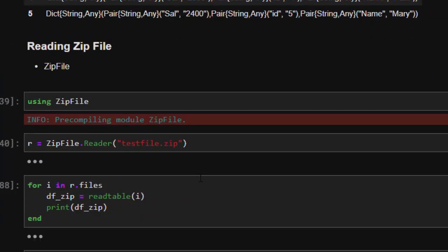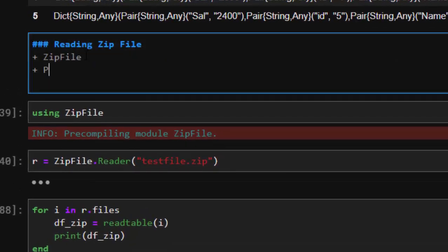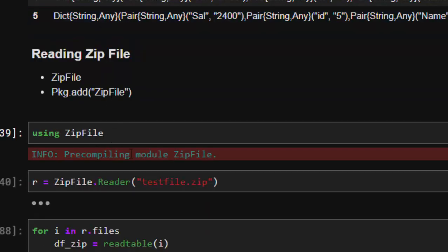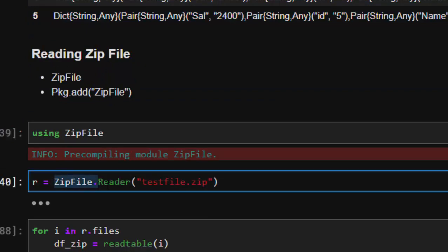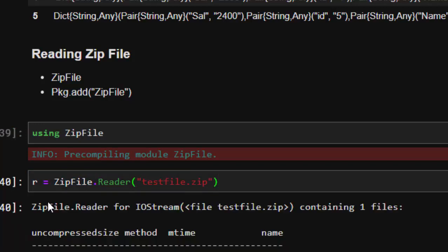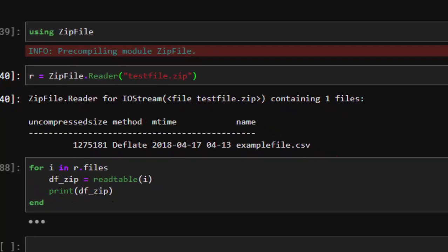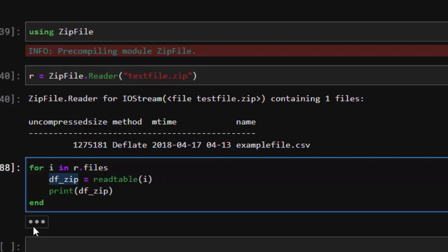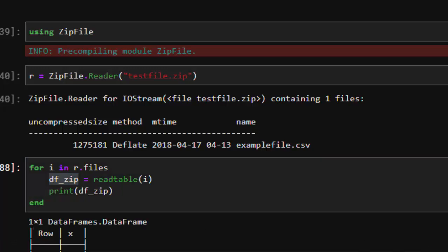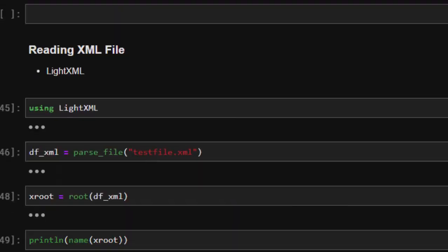Now let's see how to read a ZIP file. You need the ZipFile package: `Pkg.add("ZipFile")`. Using ZipFile, call `ZipFile.Reader` on the file to unzip it, storing it as `r`. Then `r.files` lists all files inside. You can read the data with `read_table` and print the result from `df_zip`. Checking the type confirms it's a DataFrame.